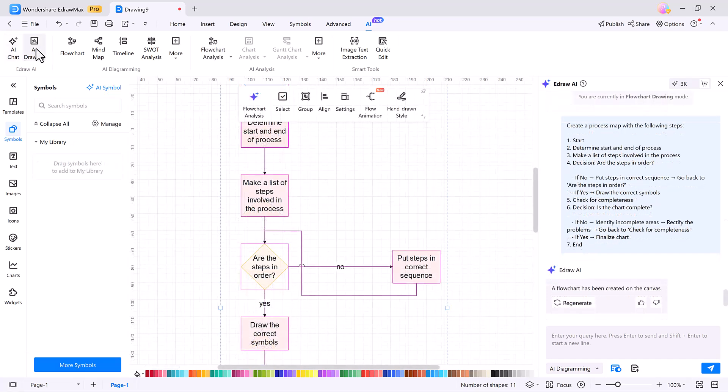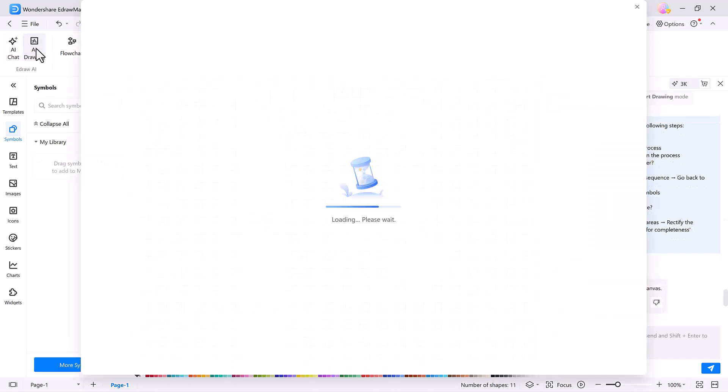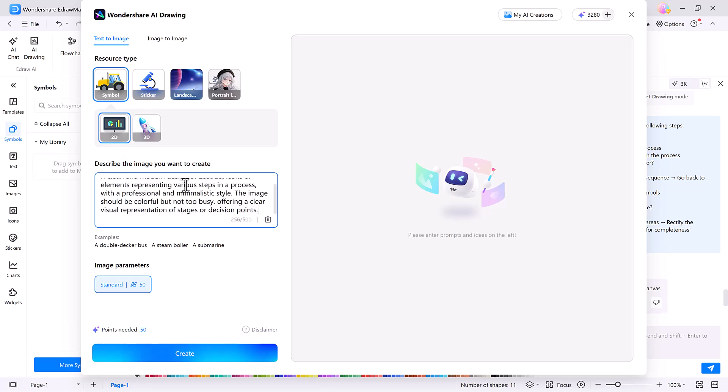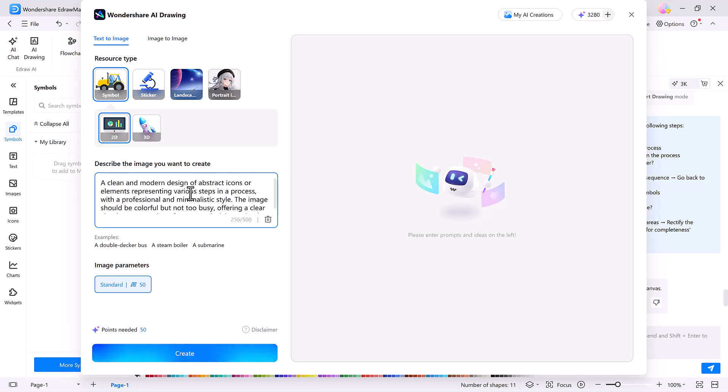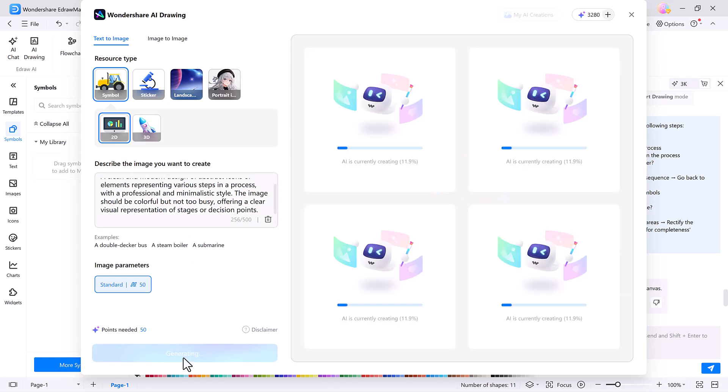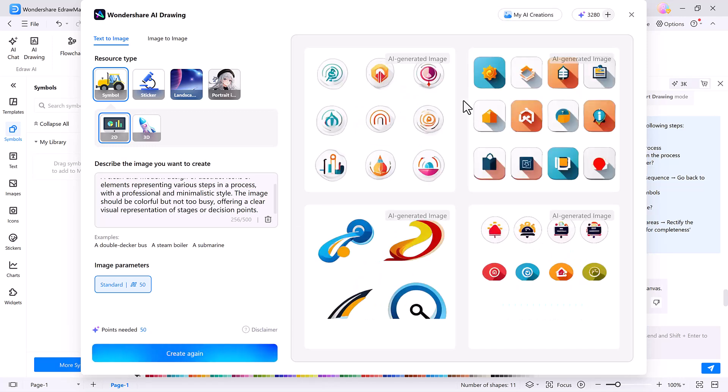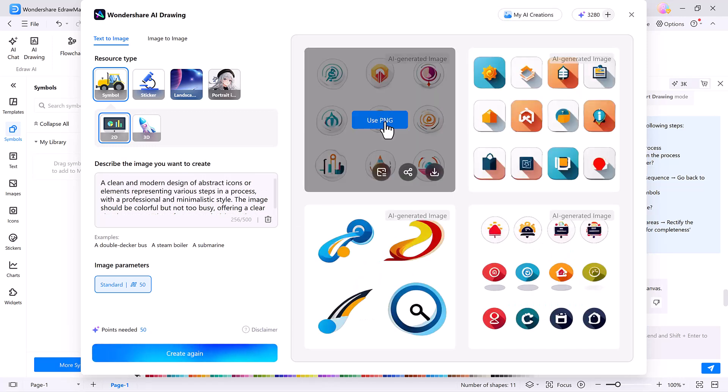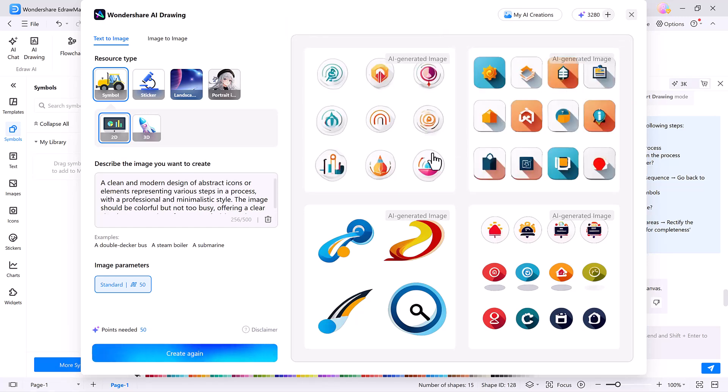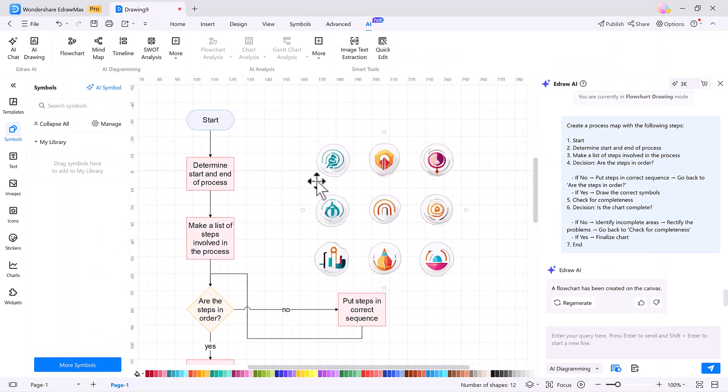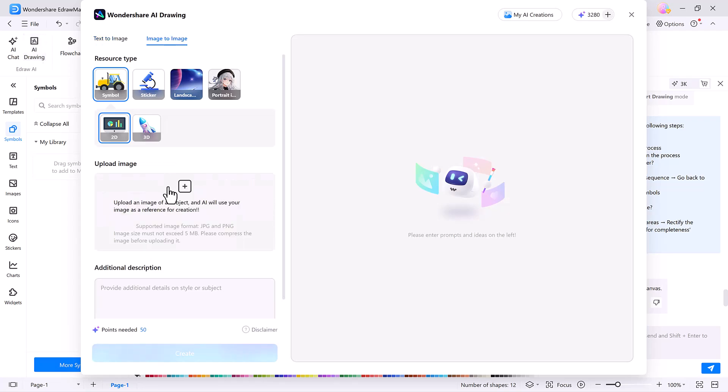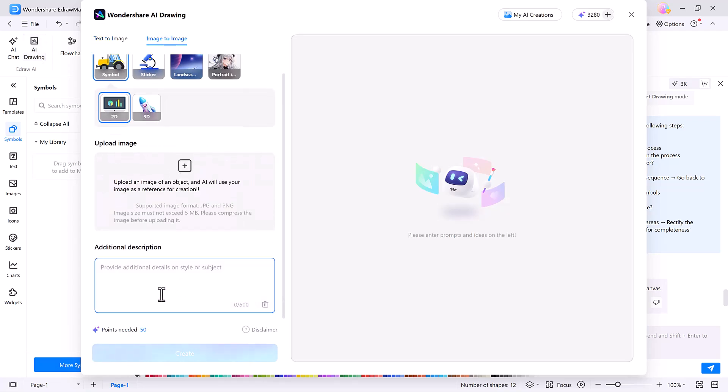Need visuals to bring your ideas to life? The AI drawing tool is incredible. Just type a description, and eDraw Max generates images based on your input. These visuals can be added directly to your project, making your diagrams not only informative, but also visually stunning. You can even upload an image and enhance it.